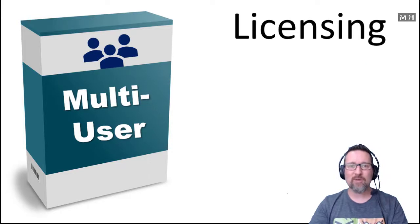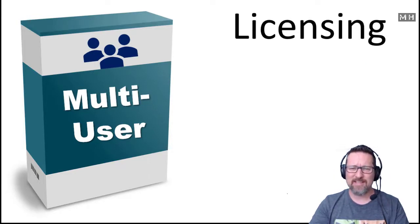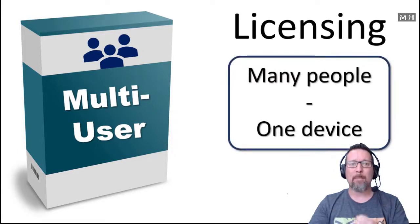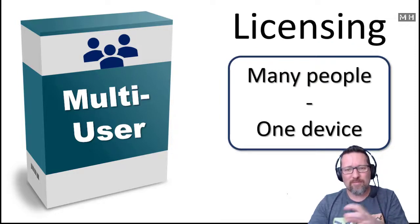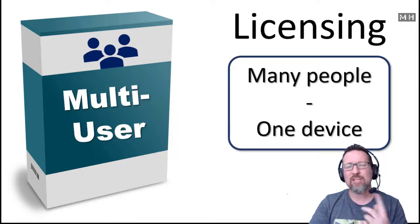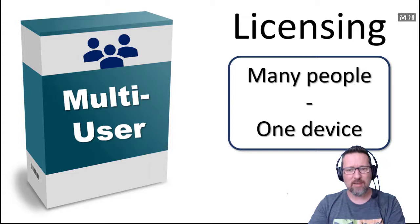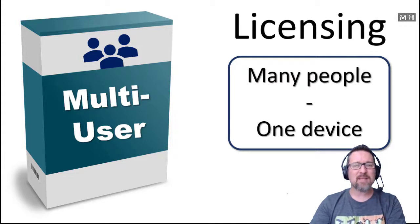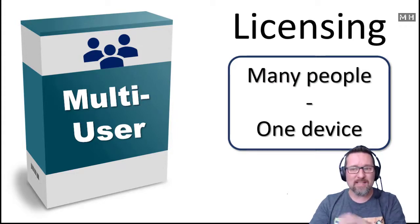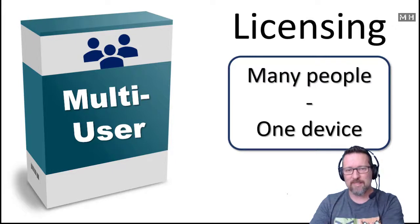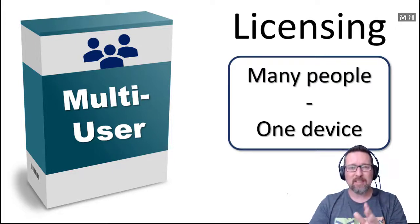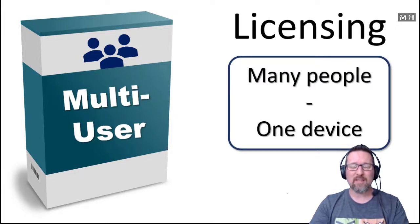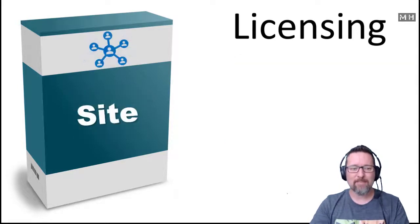Then we have a multi-user license. I mean, that's pretty obvious what that stands for. For many people and more often than not, one device. So multi-user, one device, okay? It may extend to a few devices per person, so one person gets that device, another person gets that device. It depends on the licensing agreement that the creator of the software has created.